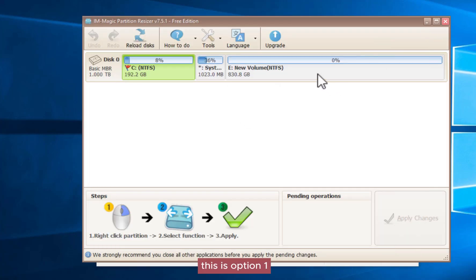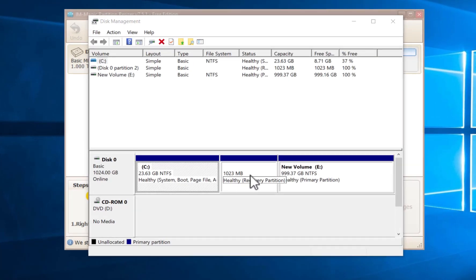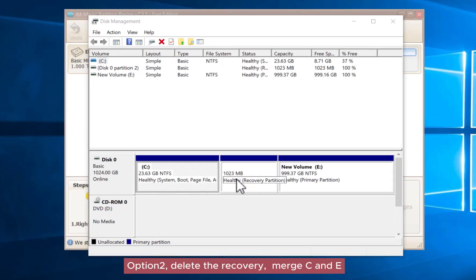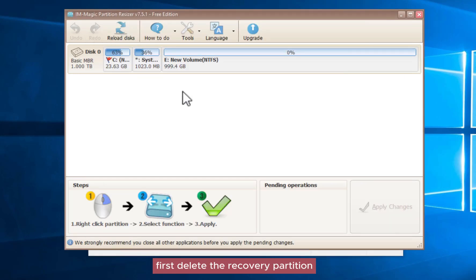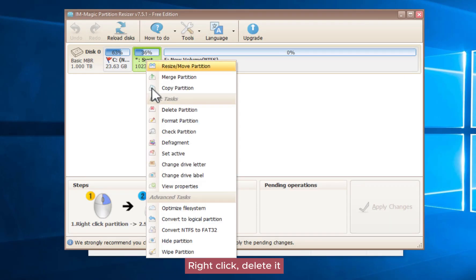This is option one. For option two: delete the recovery partition and merge C and E. First, right-click the recovery partition and delete it.